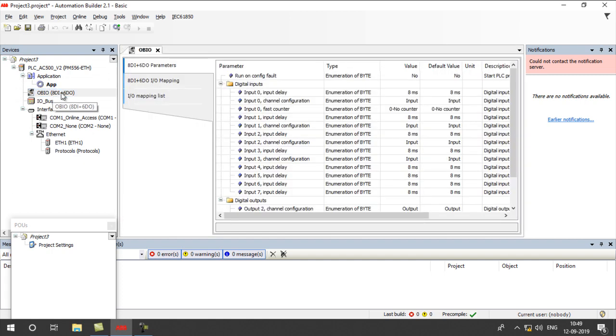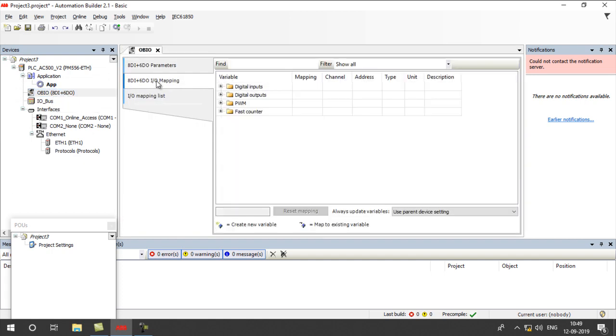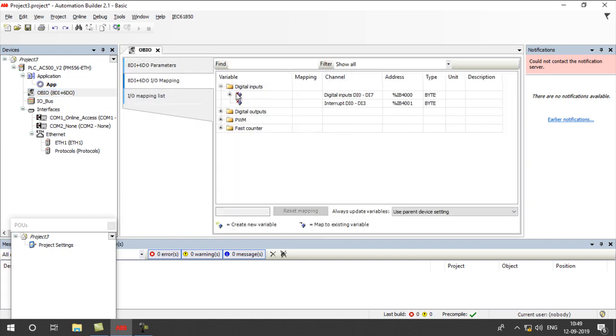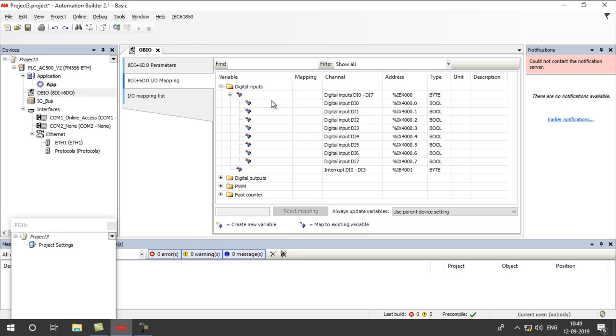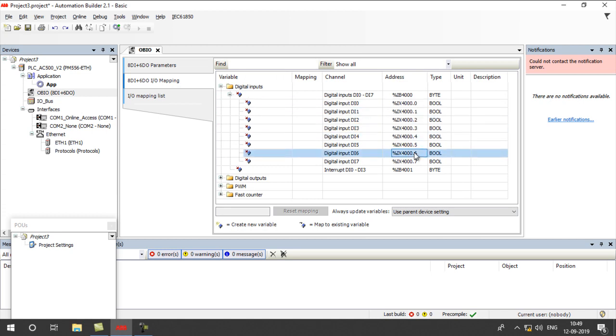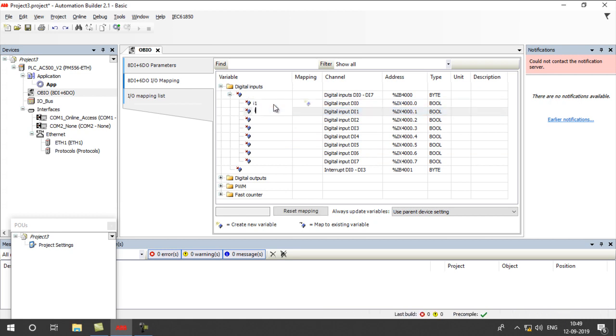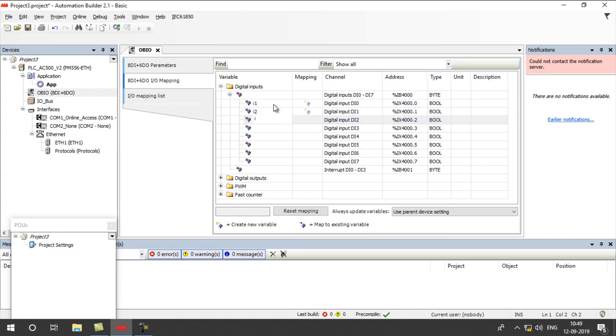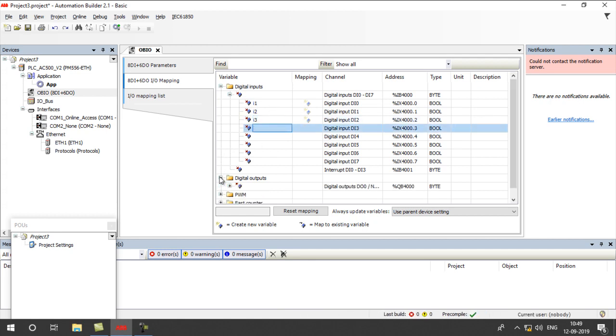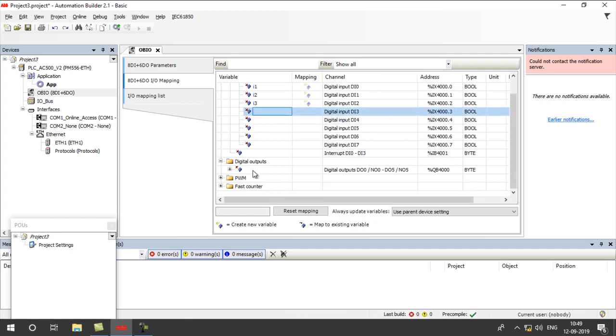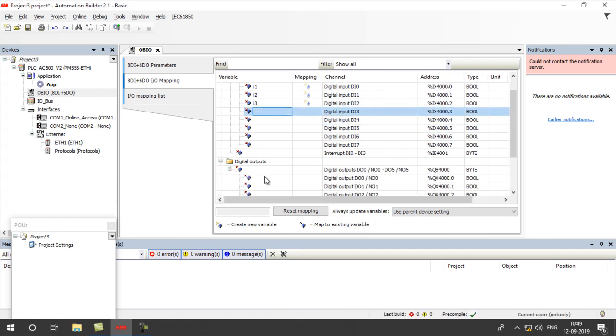Next, double-click on this block. Go to input-output mapping. This is the actual PLC input address, but we could give a global name for using it in CodeUses. So I am using the names I1, I2, I3. Similarly, go to output and give the global name.